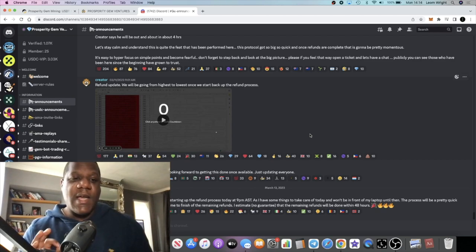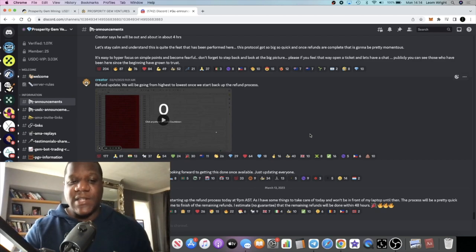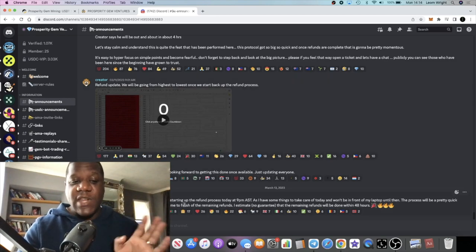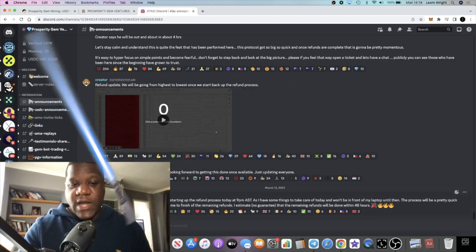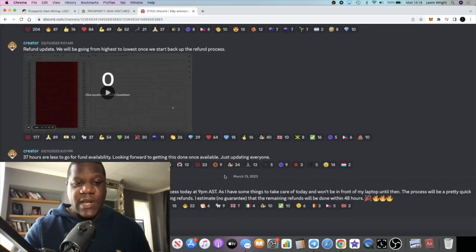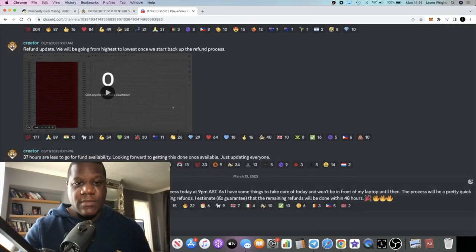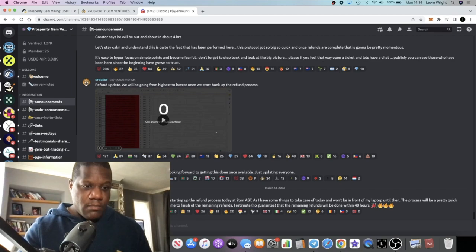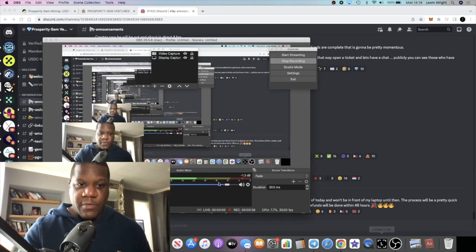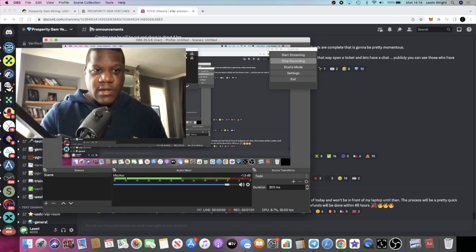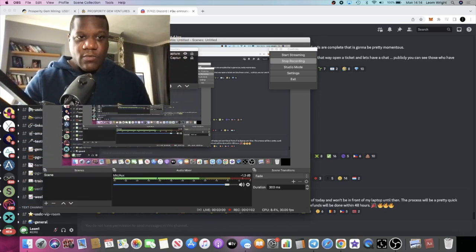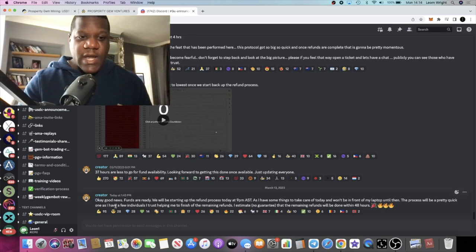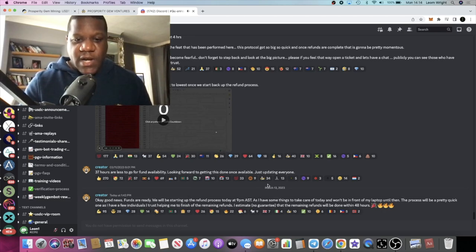But right now we are expecting some refunds. The most recent announcement we have right here, if I just enlarge that, because my head is probably in the way. Yeah, let's just move my head out of the way so you guys can see what's being said here.